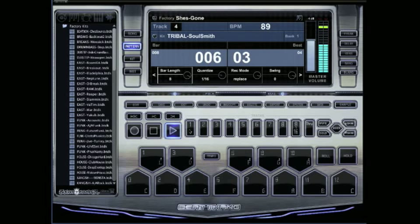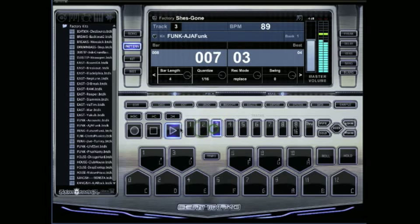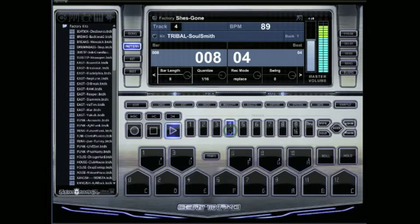It's still playing my first three tracks, those four bars. But the fourth track is playing all eight bars.